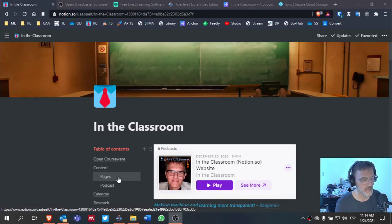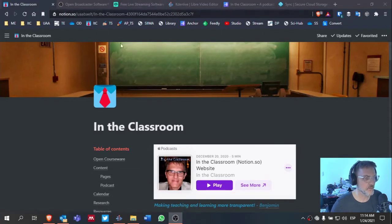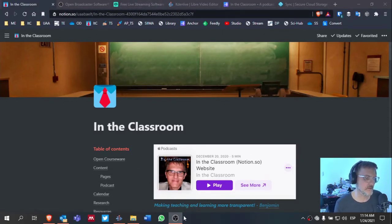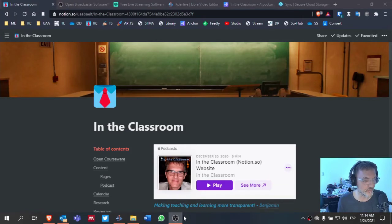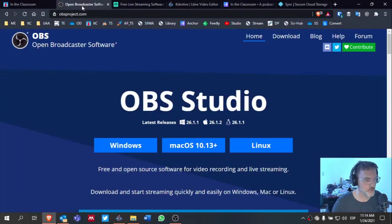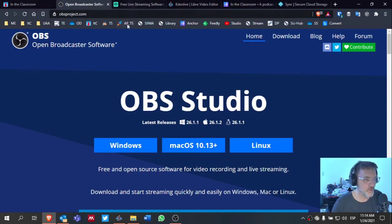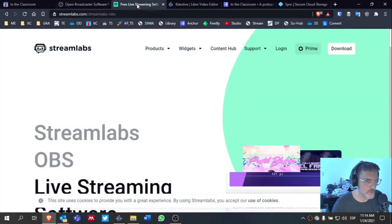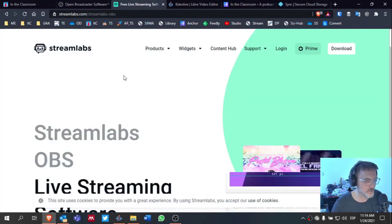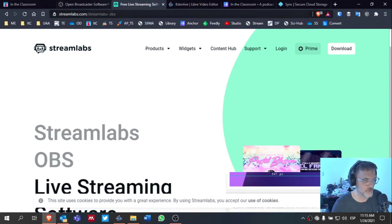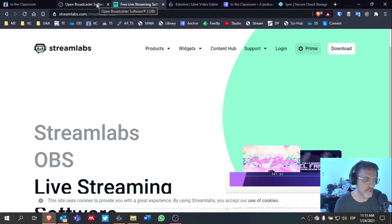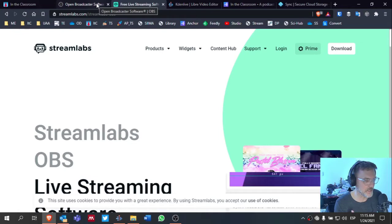All right. So when I go about capturing audio or video, I actually use the same tool. I use OBS. And if some of you are into streaming, you might also find Streamlabs OBS also useful.